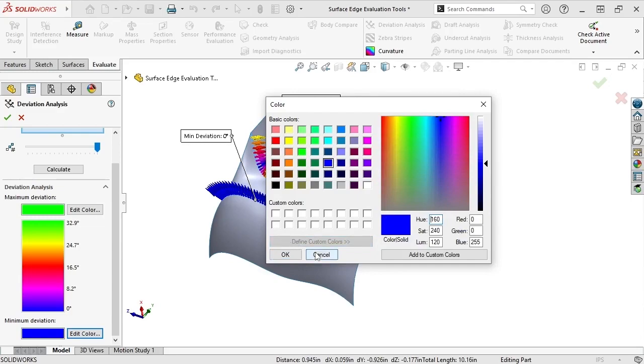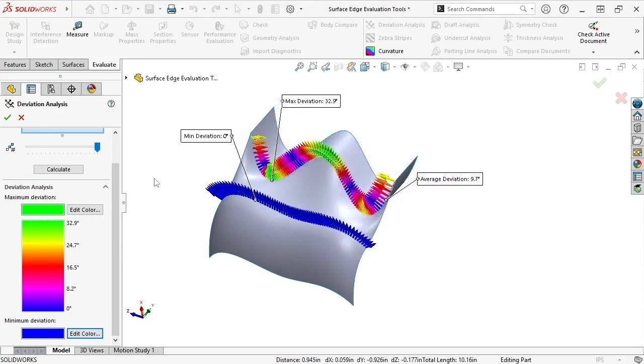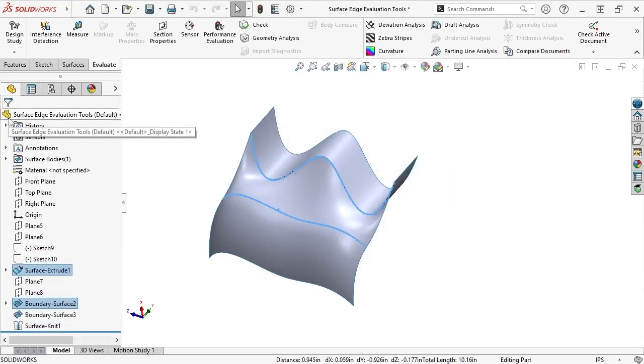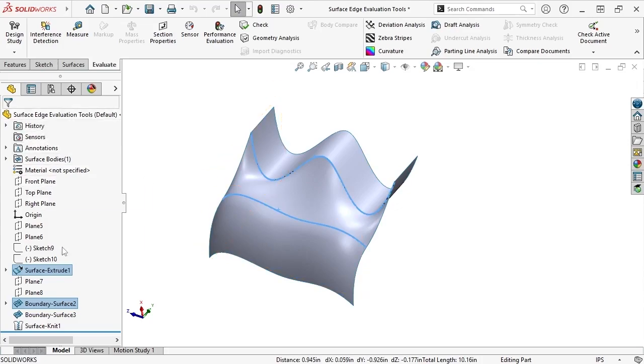I'll exit the color dialog and click OK to close the Deviation Analysis tool. As a final note, laminar edges, which are edges from unknit surface bodies, cannot be selected while using the Deviation Analysis tool. You can see this if I move the rollback bar in the Feature tree before the middle surface is created.